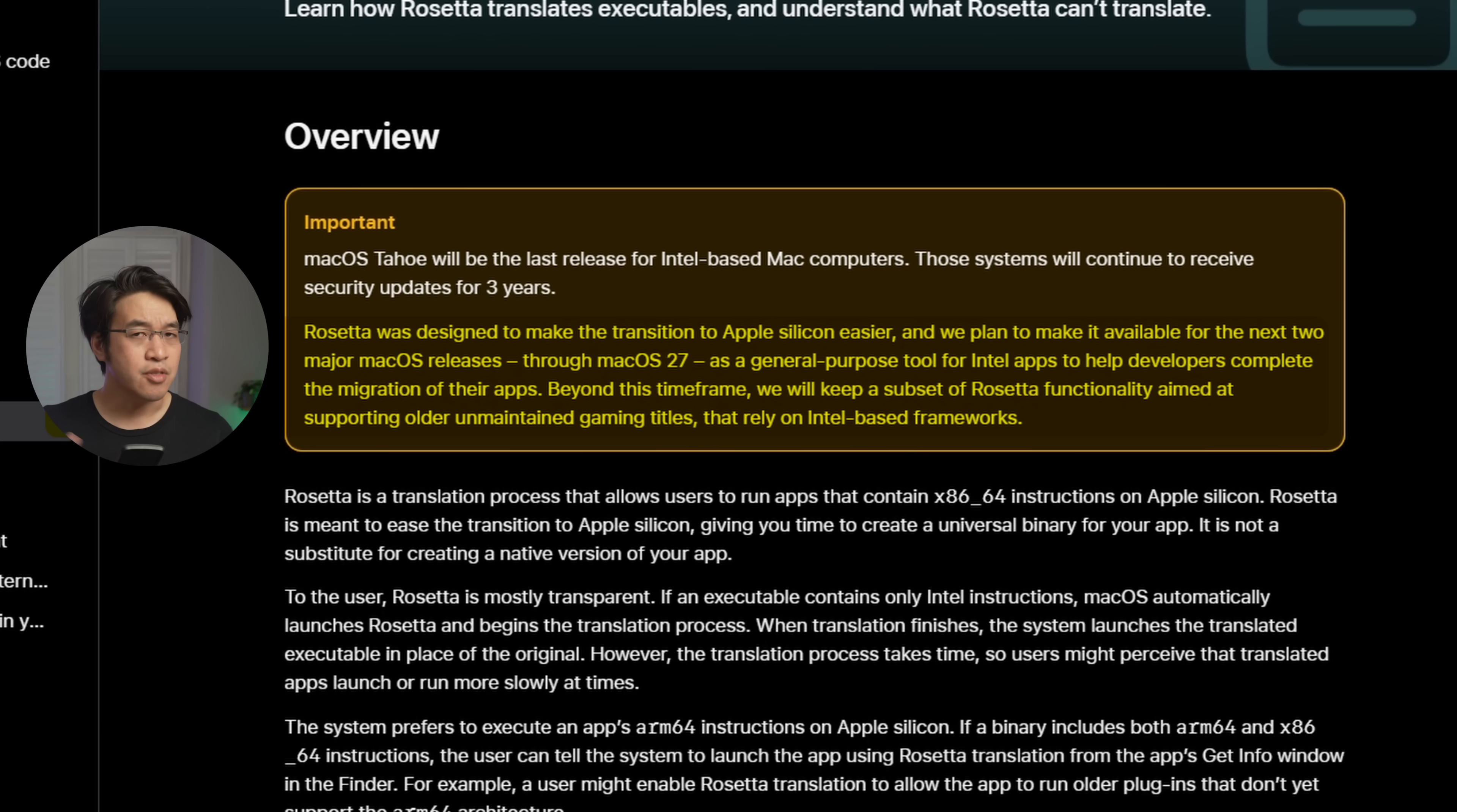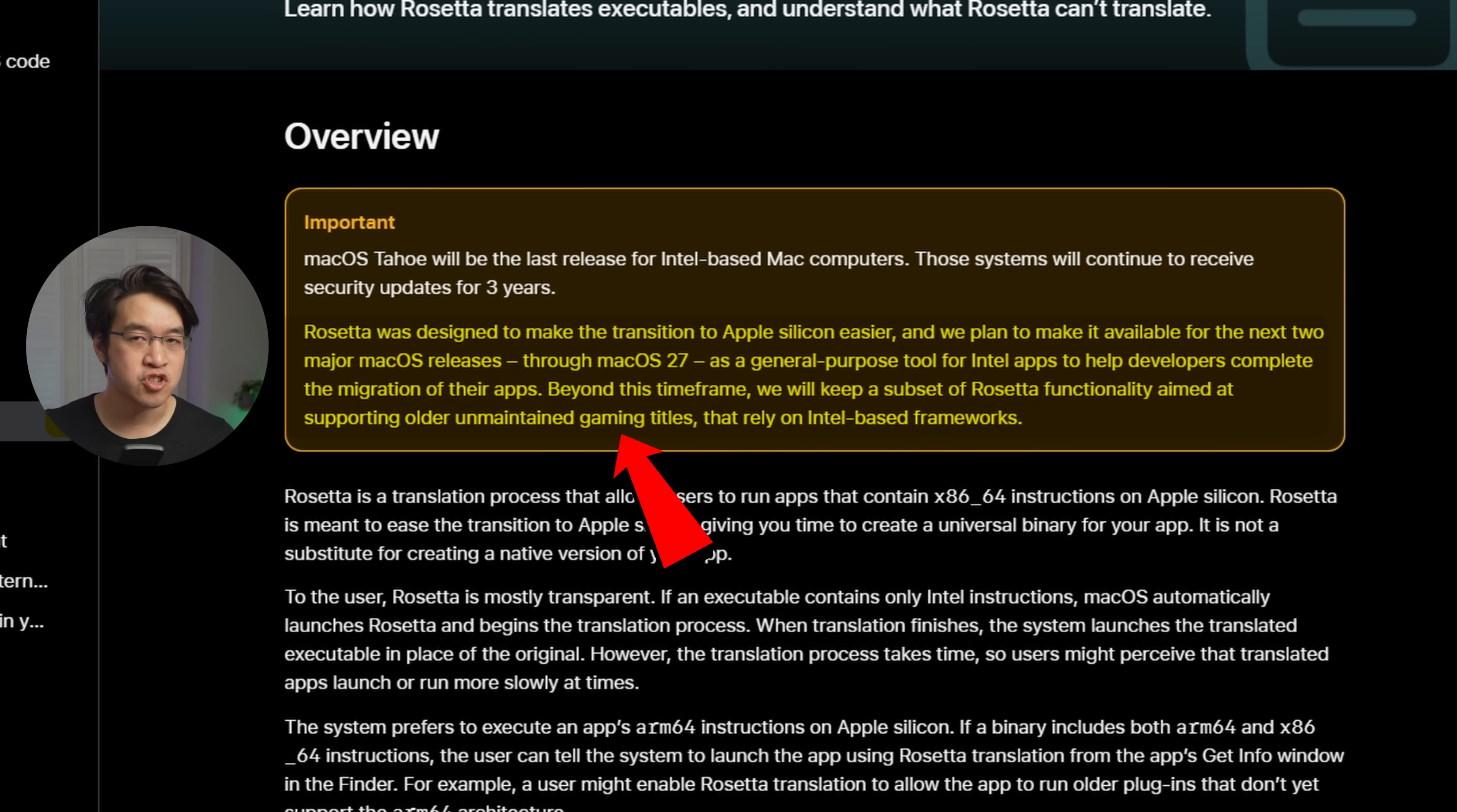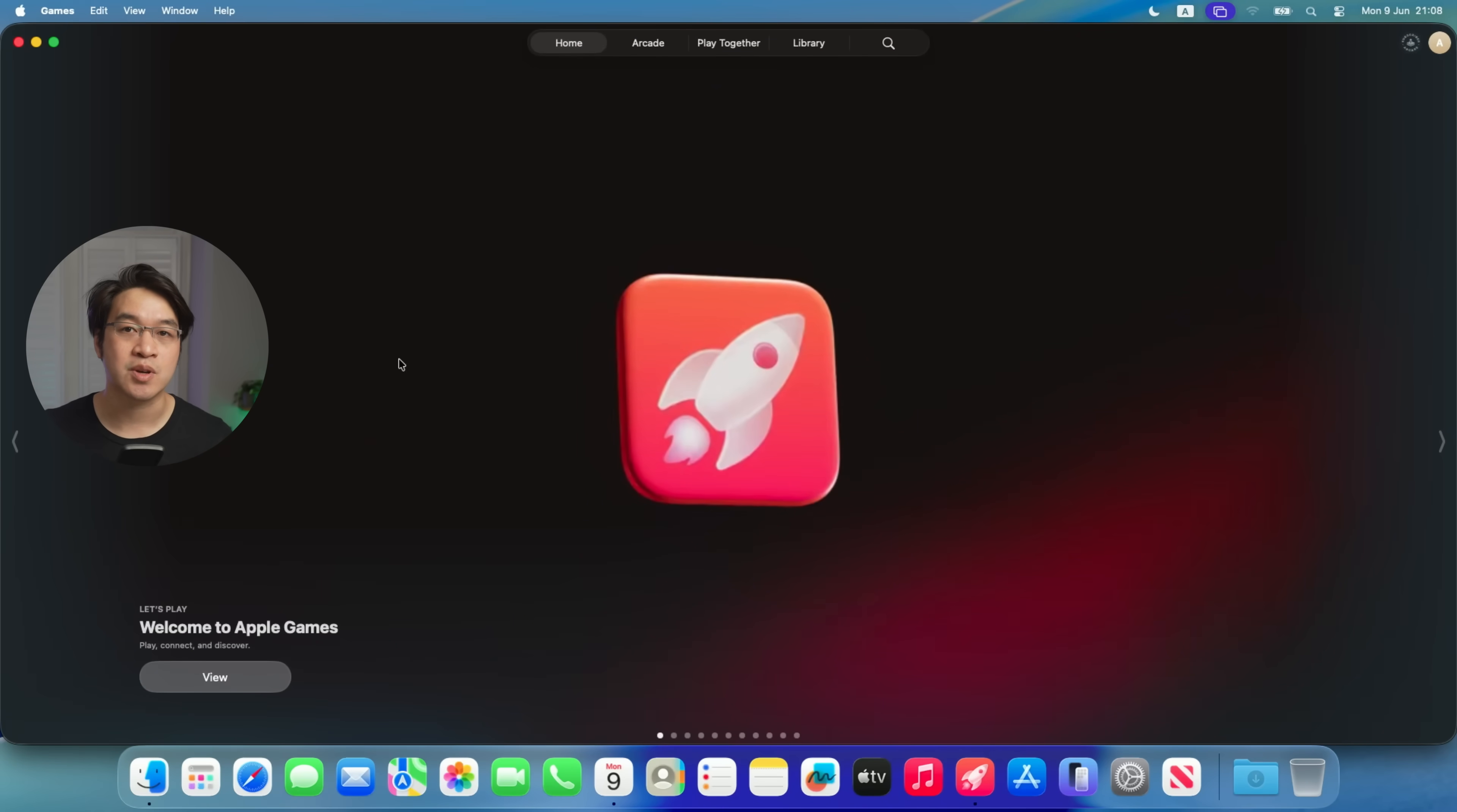Although Apple did mention that they would keep support for Intel applications for older, unmaintained games, it remained a bit unclear about which category Steam would necessarily fall into. It's not exactly an old game, but it is a hugely popular game launcher and technically a rival to Apple's own games launcher releasing in macOS Tahoe.